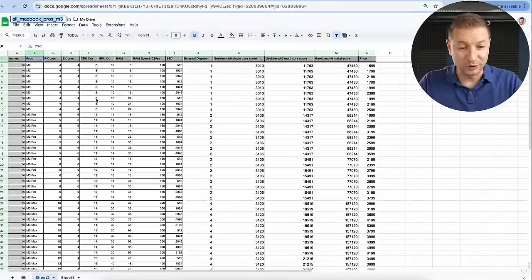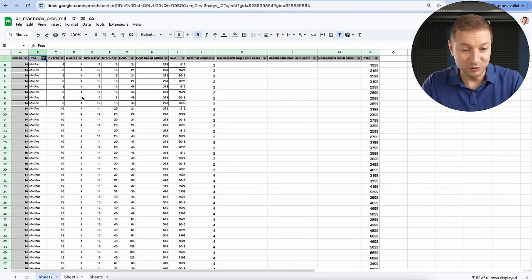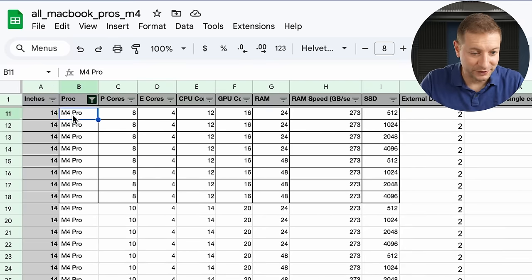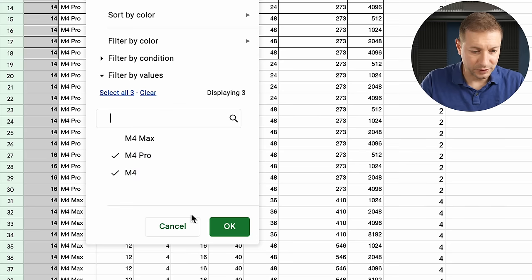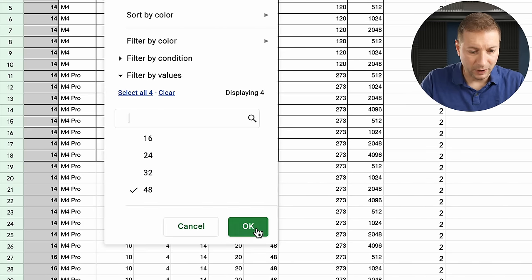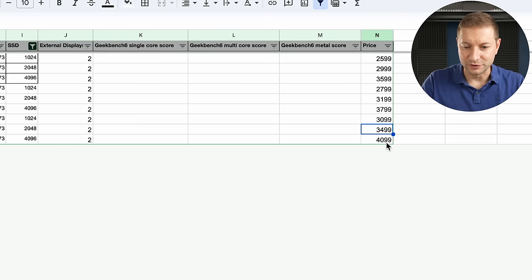You all liked the Google sheet that I made last year with the M3s. So I'm keeping the tradition alive this year in hopes of demystifying the configurator. I made a new sheet that you can use to filter through the noise. Select what chips you're interested in, how much RAM you want, how much SSD storage, and there you go. There's your prices.